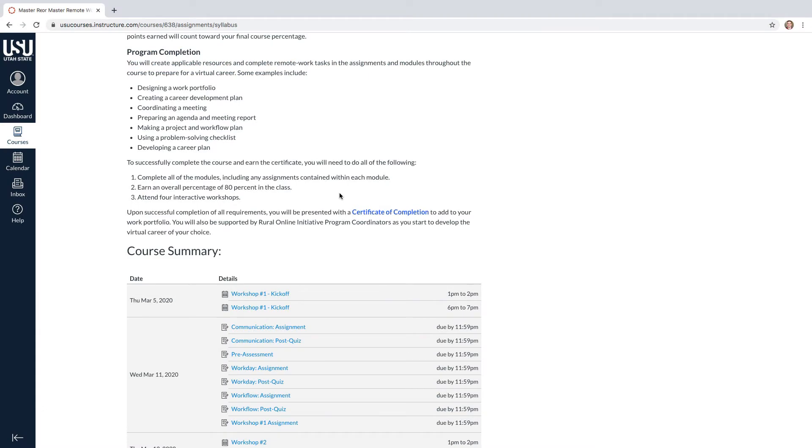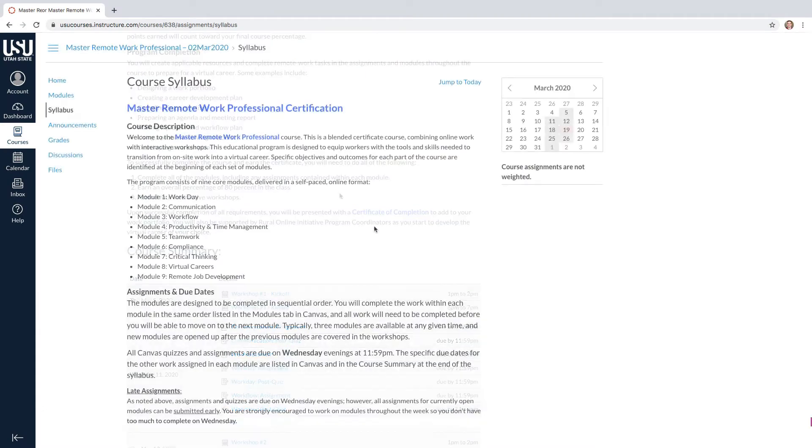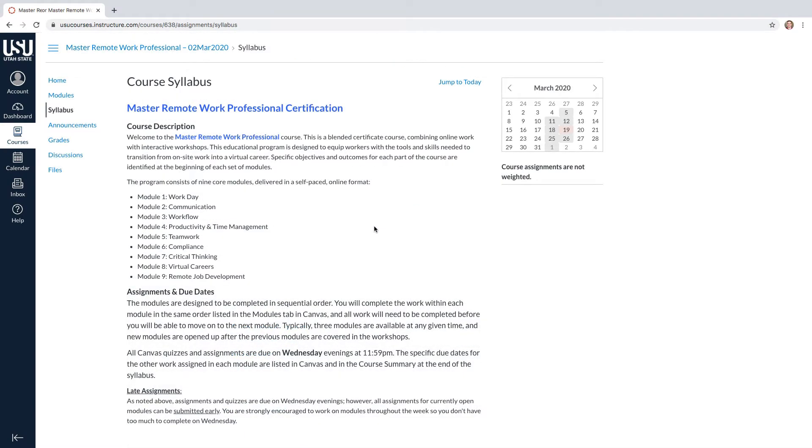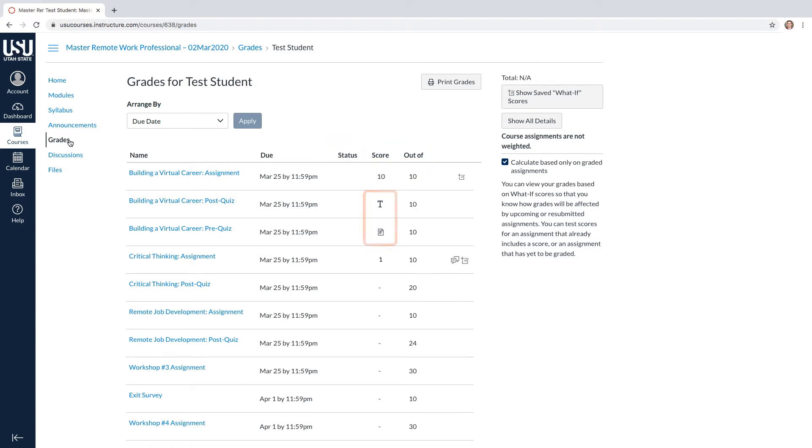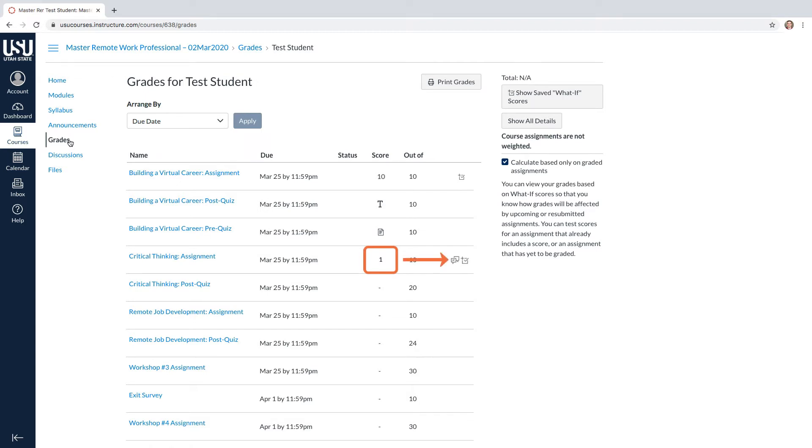To track your progress, you can check your grades by selecting the Grades tab on the left sidebar. Here you can see when the assignment is due, the status of the assignment, such as submitted or missing, and the score. If there is a T or a paper icon in the score, this means that the assignment has been submitted, but not yet graded. If you receive only a partial score for your grade on an assignment, make sure to check the comments to see why.